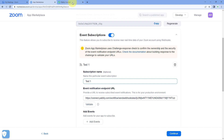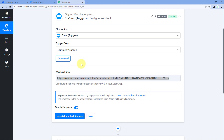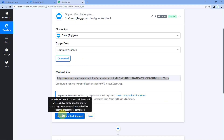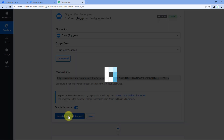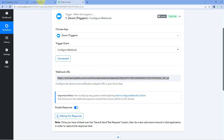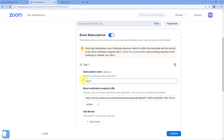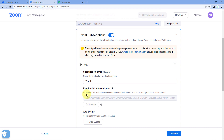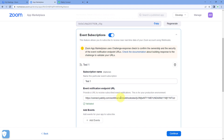Before clicking validate, go to your Pavli Connect account and click the option 'Save and Send Test Request' — it will change to 'Waiting for Response'. Then go back to your Zoom App Marketplace and click the 'Validate' button. The webhook URL we added is now validated.